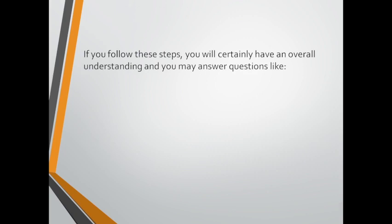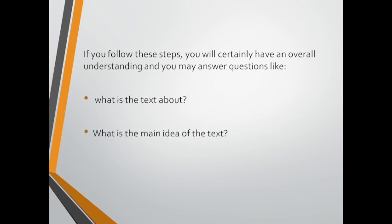If you follow these steps, you will certainly have an overall understanding and you may answer questions like what is the text about, what is the main idea of the text, and you can give a suitable title for the text.